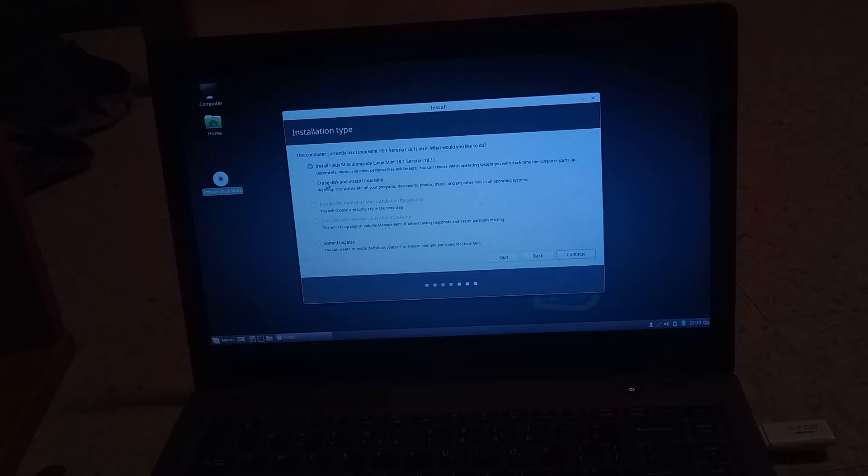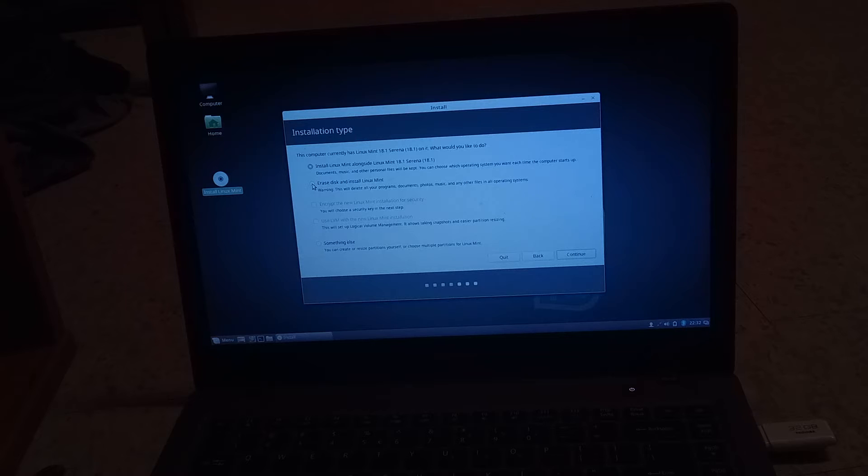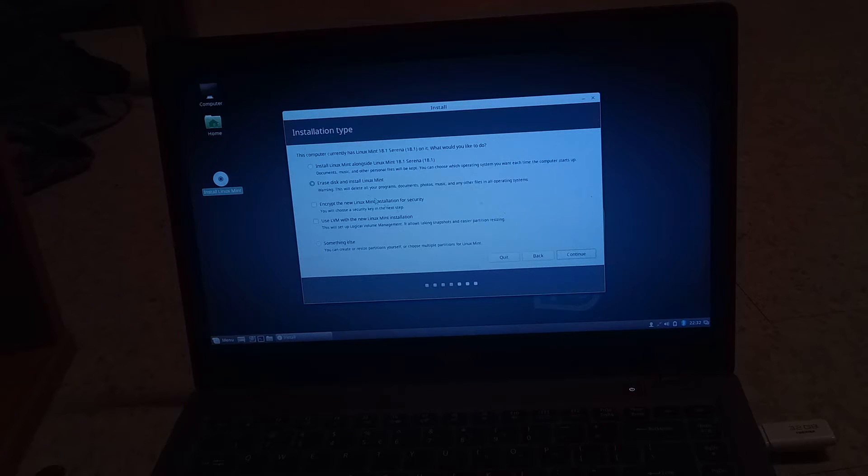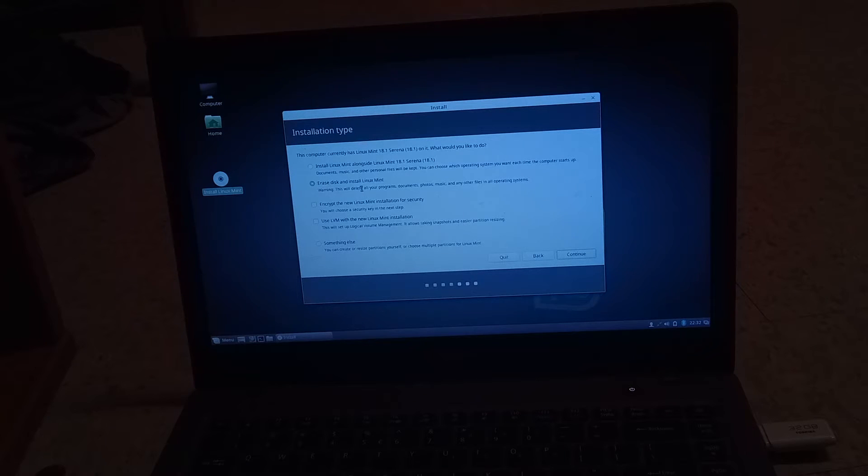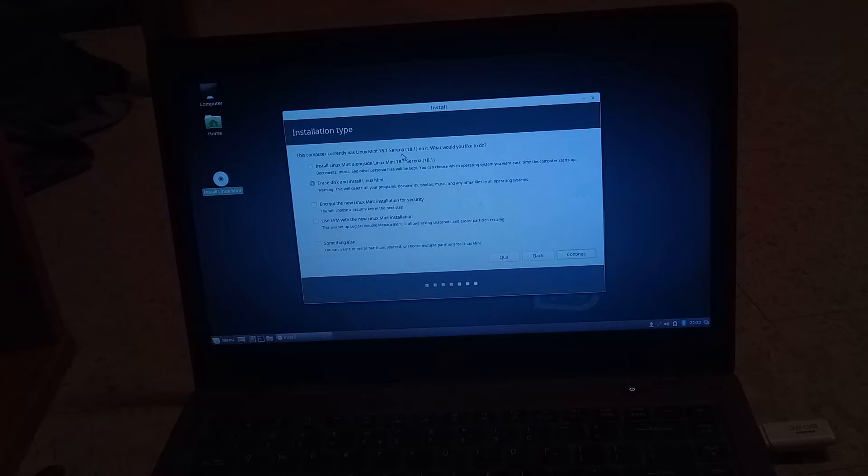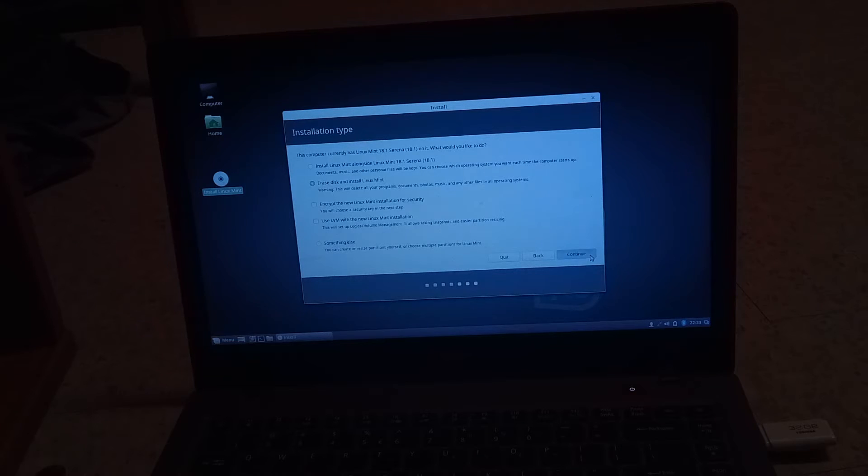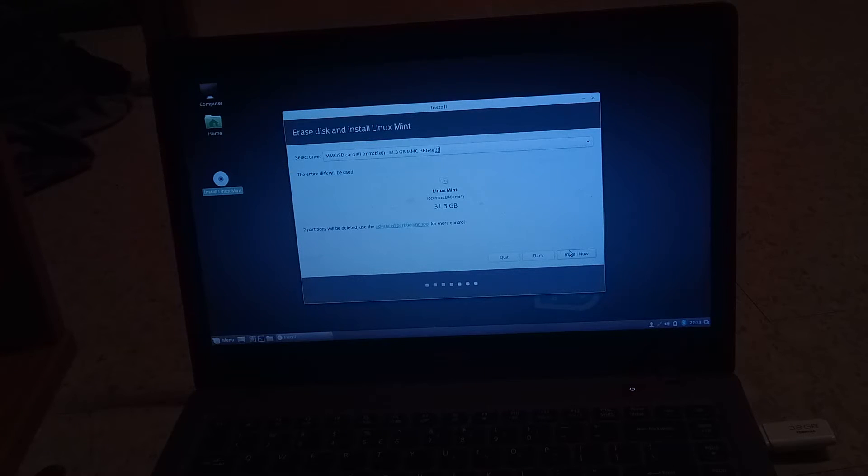So in our case, we're going to hit erase disk and install Linux. You can also do a dual boot, but this can be sometimes a little more complicated. I'm going to hit continue. It's telling us how big the file is. Continue.